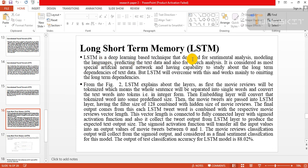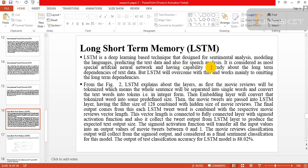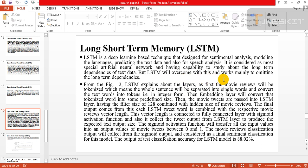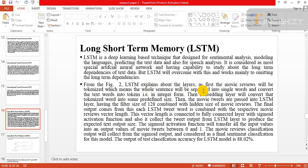Long short-term memory is a deep learning-based technique that is designed for sentiment analysis, modeling language, predicting text data, and also for speech analysis. It is considered as a special artificial neural network having capabilities to study about the long-term dependencies of text data. LSTM will work mainly for learning the long-term dependency.